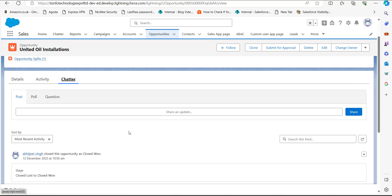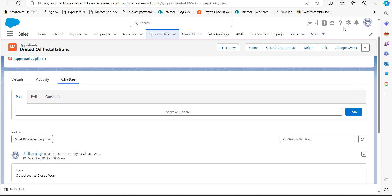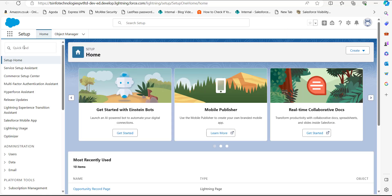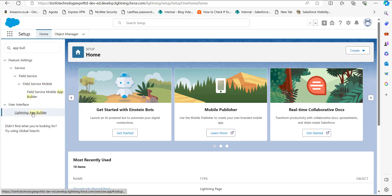Now I'll show you another example where we will create a custom page and add a Chatter component to it. For that, go to the Setup page. On the Lightning Setup page, click on the Quick Find box and search for 'App Builder'.